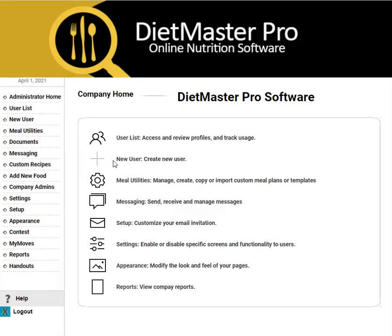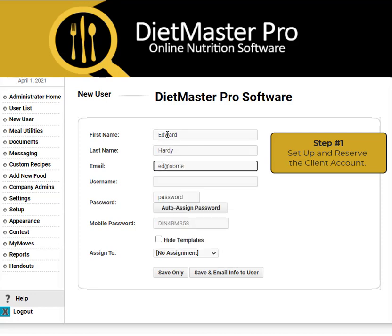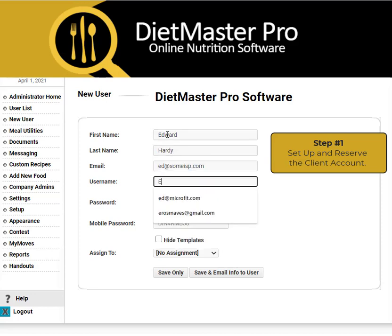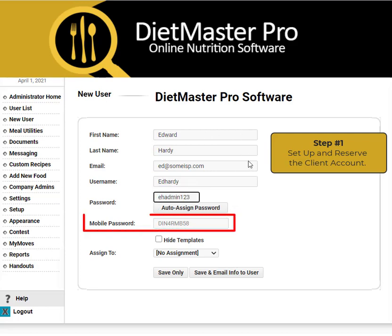In the administrative home area, click on New User. Enter in first name, last name, and email. Create a username and password that's easy to remember, and note that the mobile password is automatically generated. Then click Save Only.